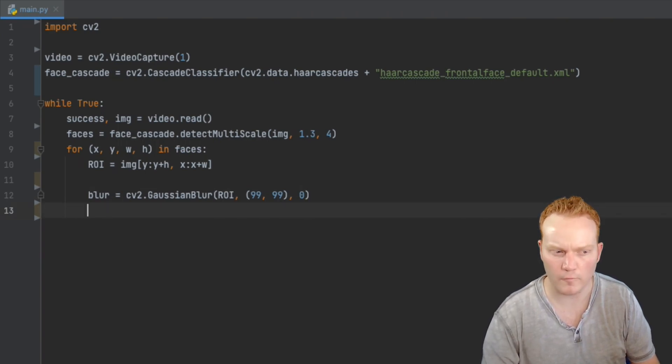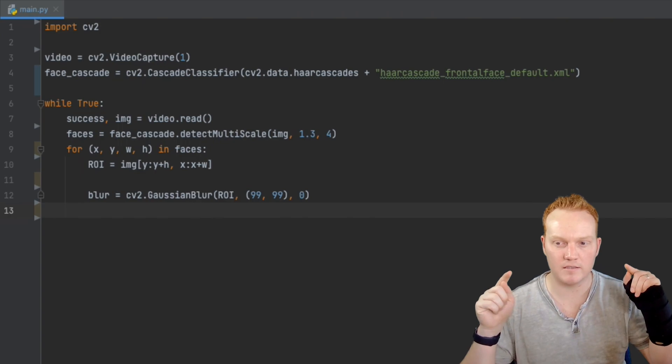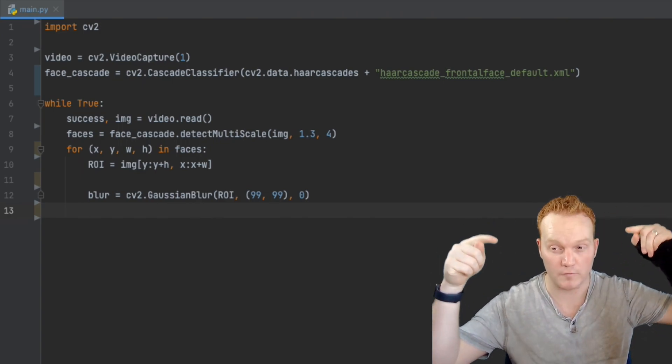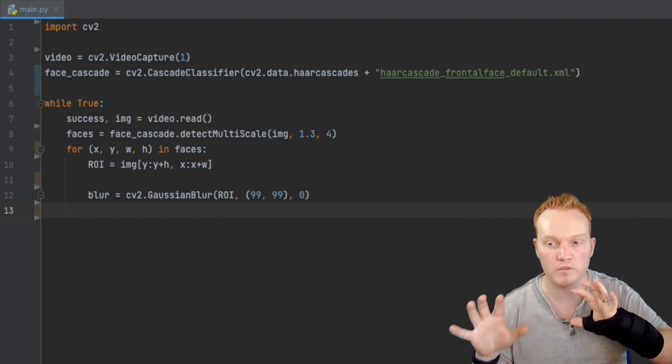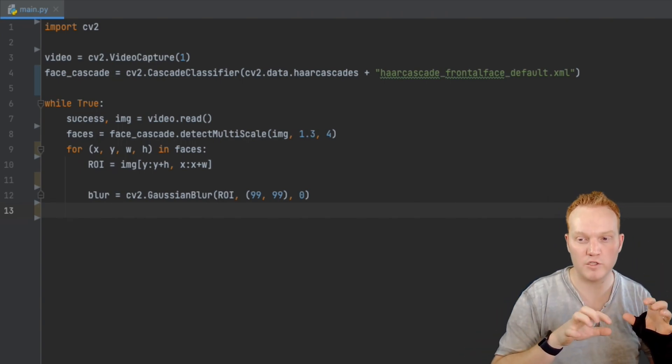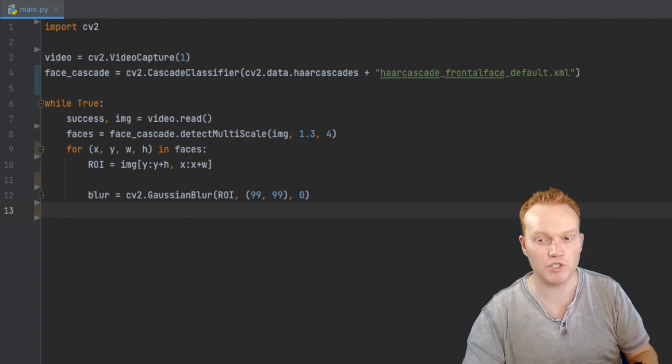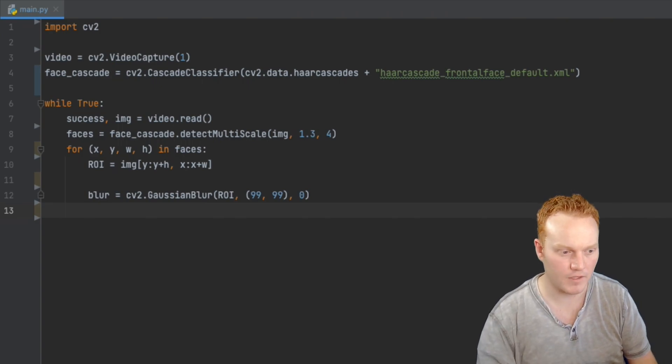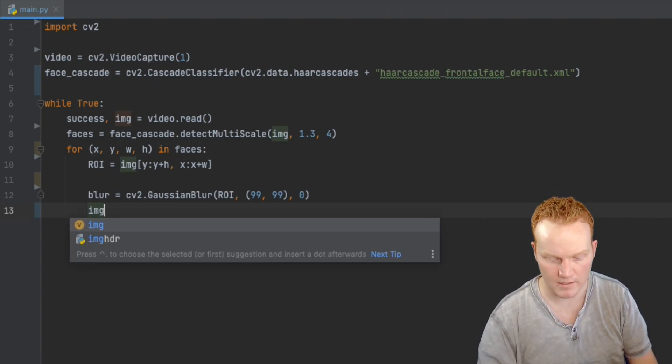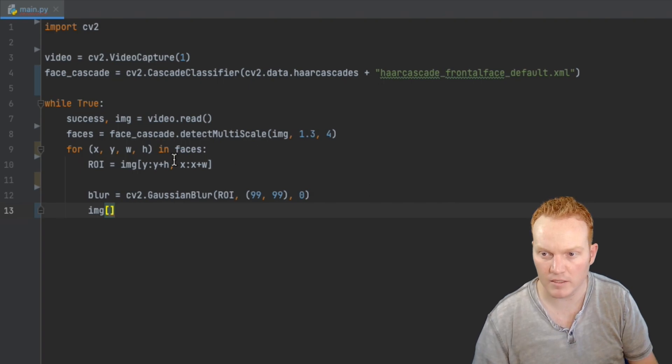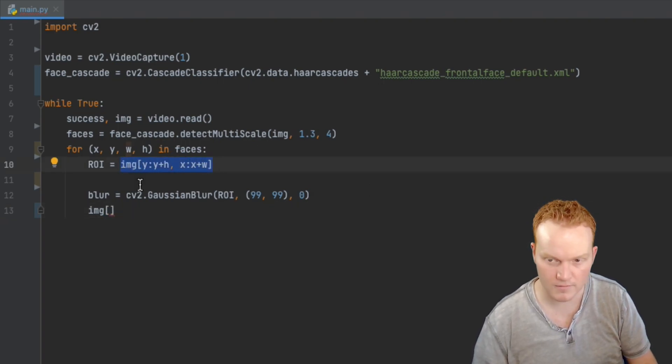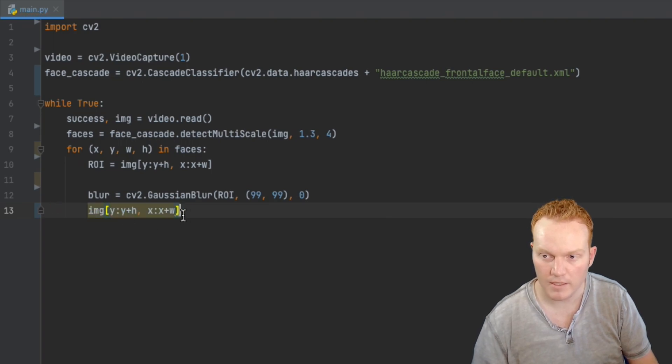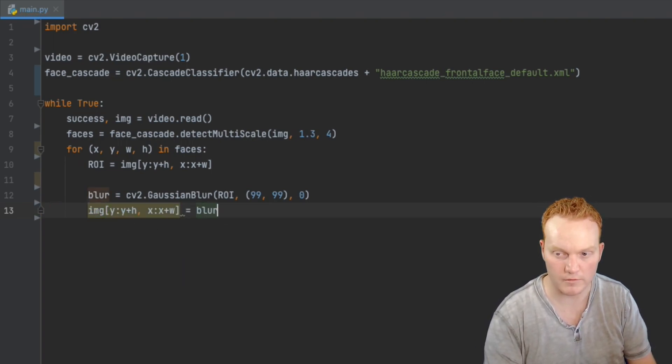And the last thing for our for loop is we are now going to take that blurry box that's around your face. And we are now going to add it back to the original image so that we have both the original image and the blurred face in at the same time. And we're going to be doing that by saying image. And just like we had up here. In fact, I'm just going to copy this and paste it. So I don't have any typos. And I'm going to say that that is equal to blur. Very good.